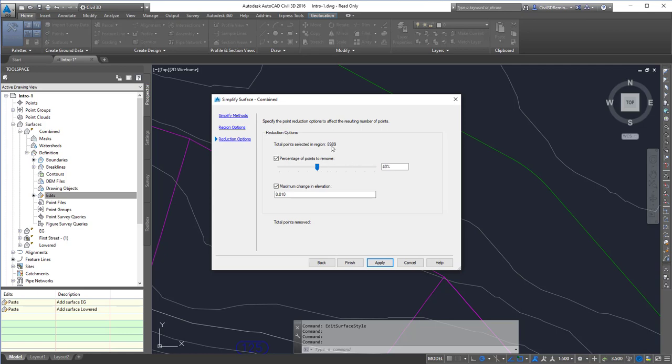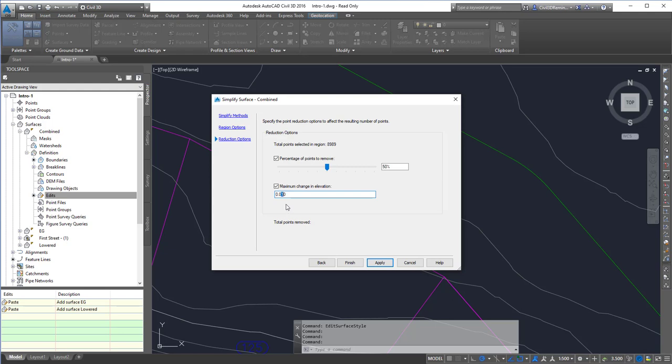Up here it tells you how many points are in the drawing. If I do 50%, I'll have roughly 4,500 points at the end. I can remove points based on maximum change in elevation, so if nearby points are within that maximum range, it won't remove them.